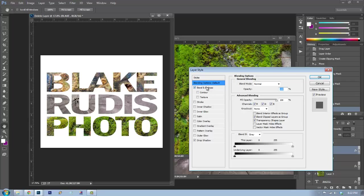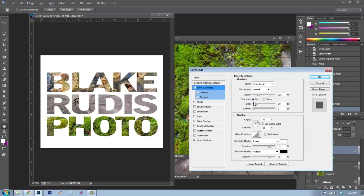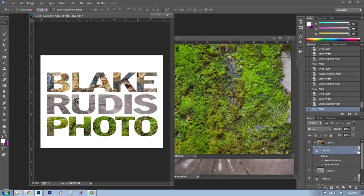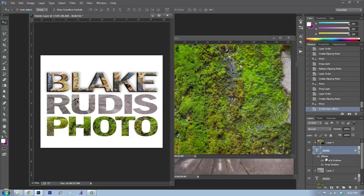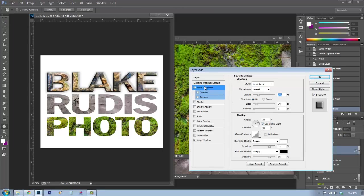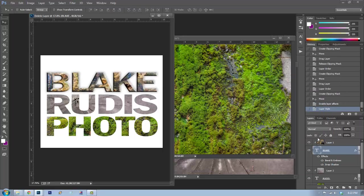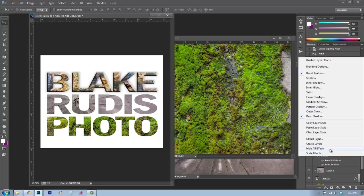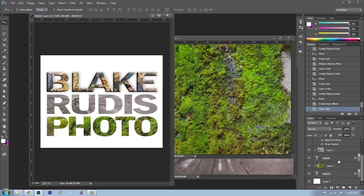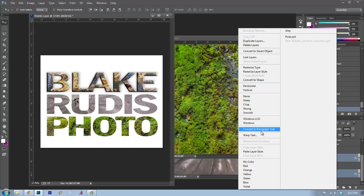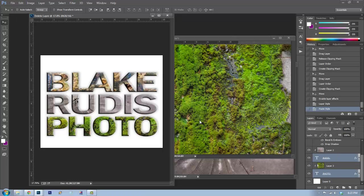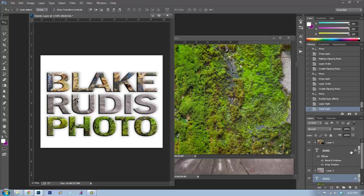The text looks a bit boring now — it needs some effects. I'll double-click to open the layer effects and create a Bevel and Emboss, plus a Drop Shadow with slightly lowered opacity. You don't have to redo this for each layer — right-click on the effects and choose 'Copy Layer Style,' then Ctrl/Command-click the other layers, right-click, and 'Paste Layer Style.' Now all layers share the same style.